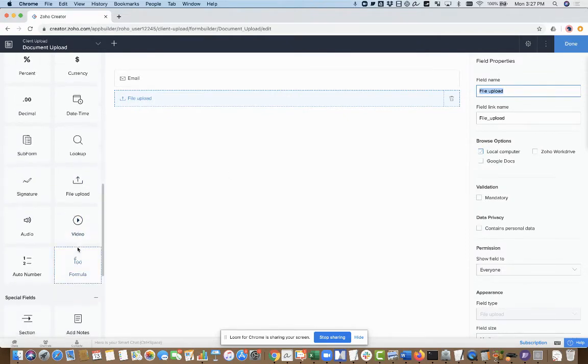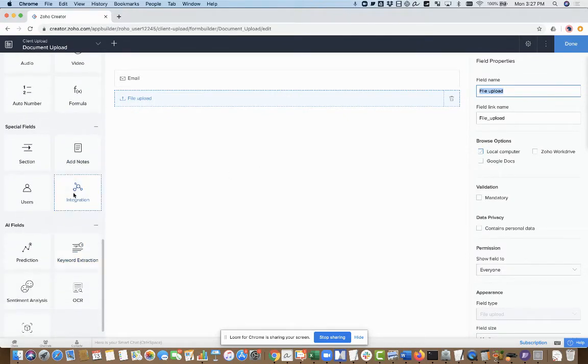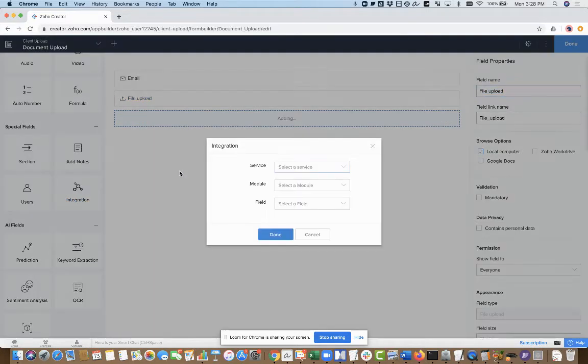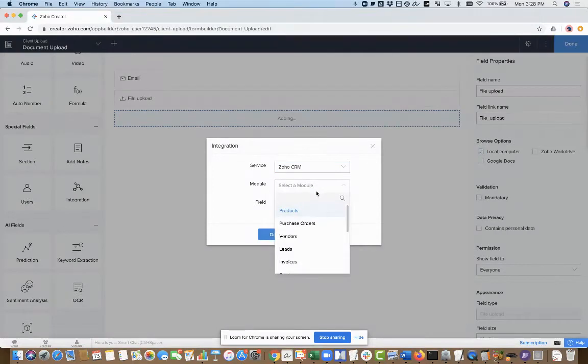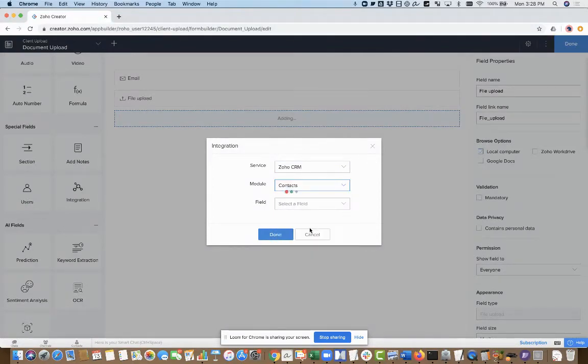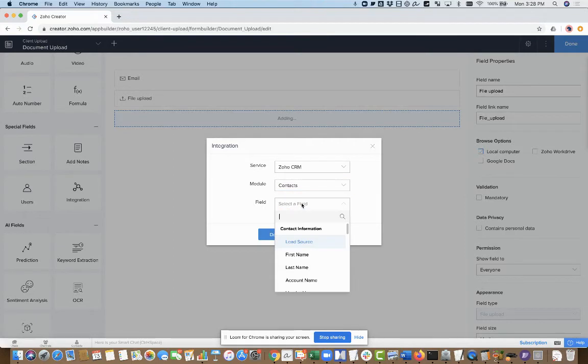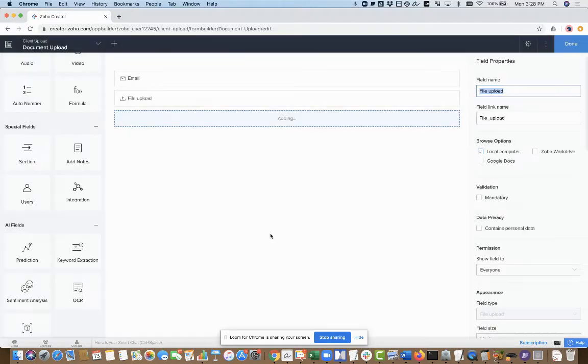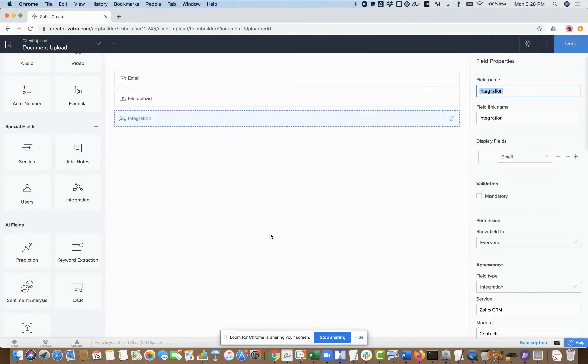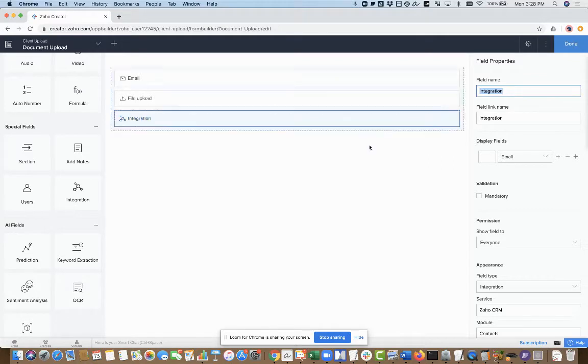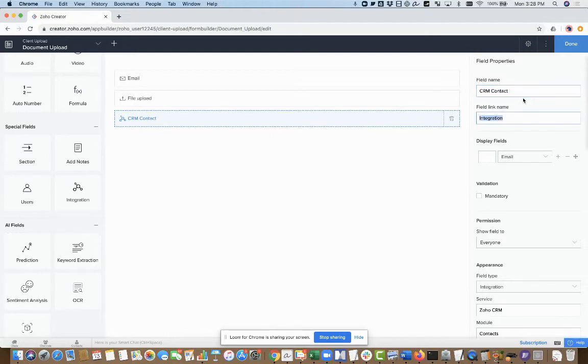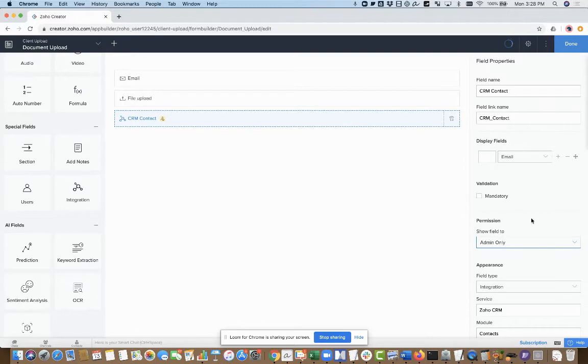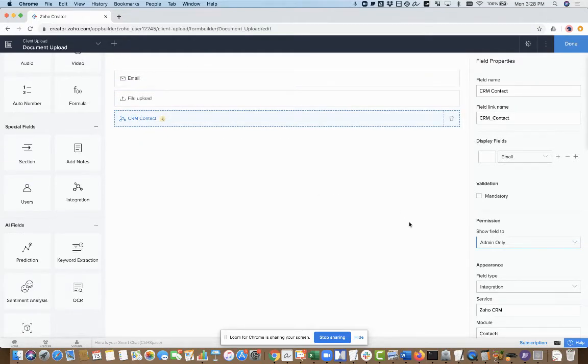Then I also want to integrate to CRM. I want a field that will be populated with a contact, and we're going to write a little bit of script to do that. I'm going to use contacts. I'm going to call this CRM contact. This field link name is just programmatically how we refer to it. I'm going to set this so that only the admin sees it. That way, when I publish this and have someone fill it out, they don't see it and can't click into it and see a list of contacts or anything.